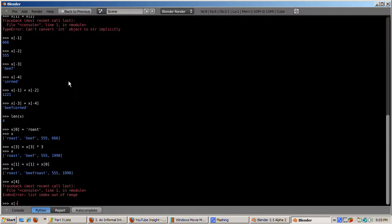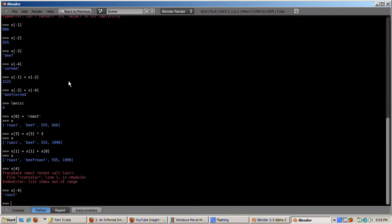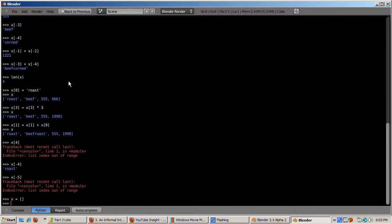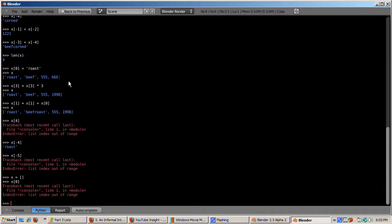When working backwards, remember we start from negative 1, so x[-4] would be 'roast'. However, trying to reference the fifth element counting backwards — as in x[-5] — will produce a list out of range error. You can also define an empty list with no elements by using just square brackets with nothing between them. If you type x equals [], and then enter x[0], you'll get list index out of range, because x is a list with no elements.